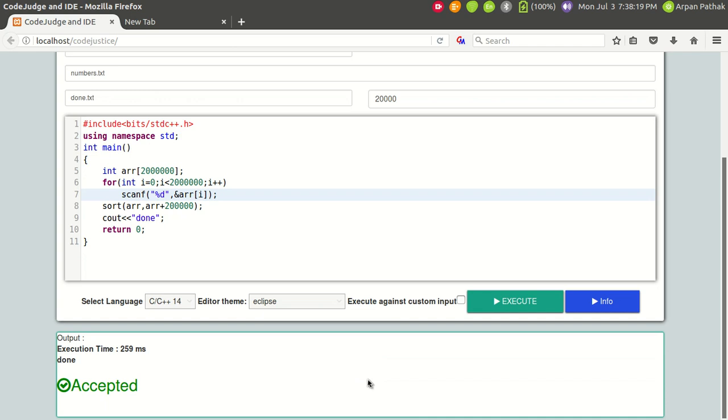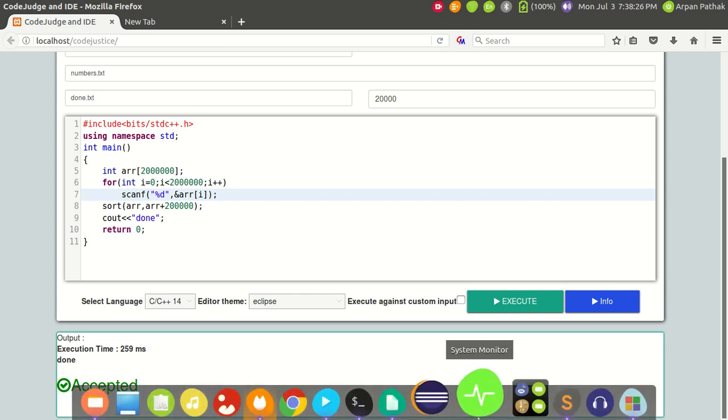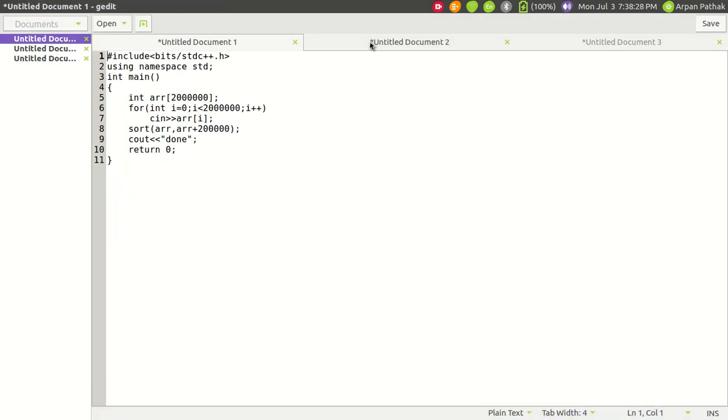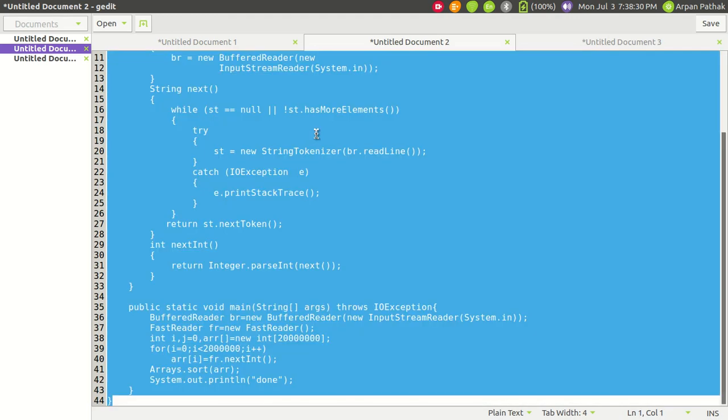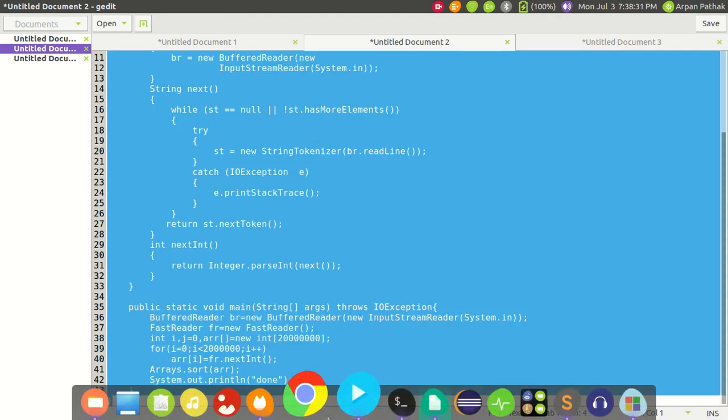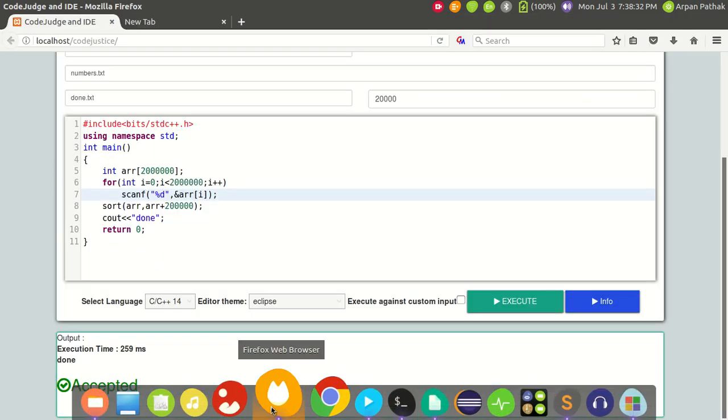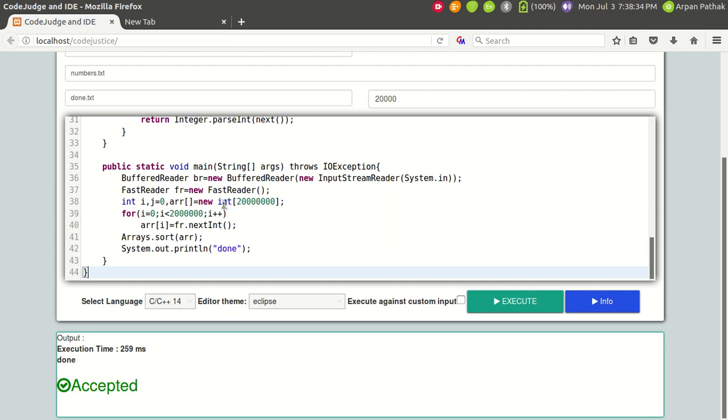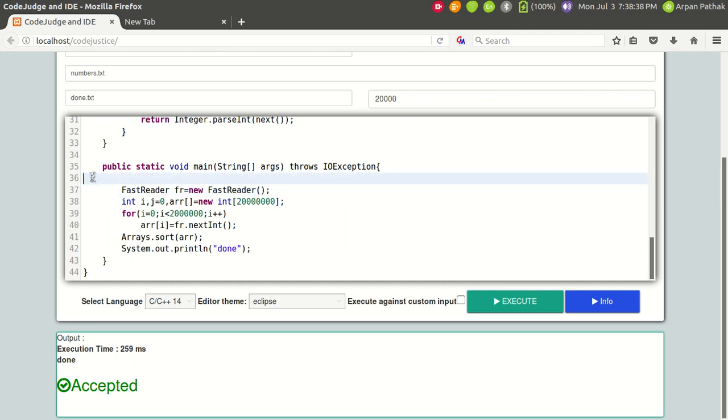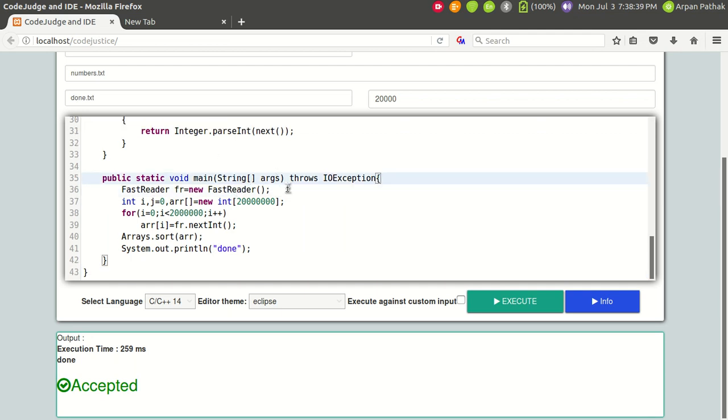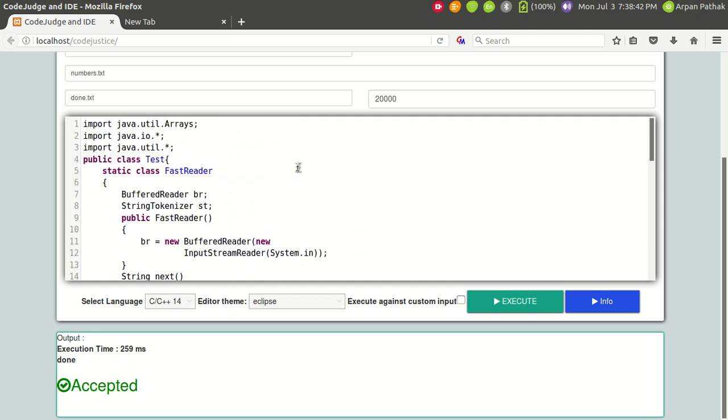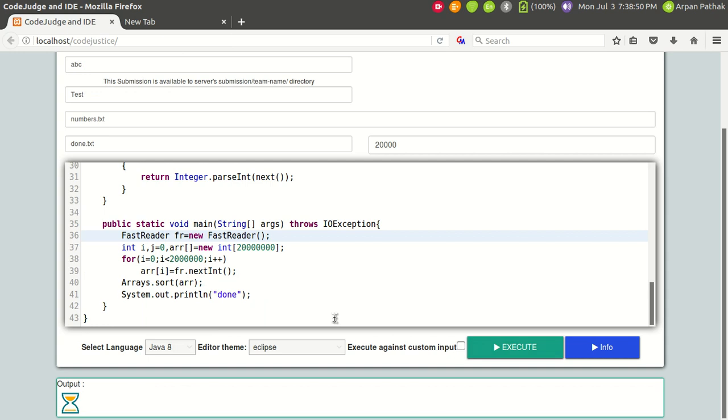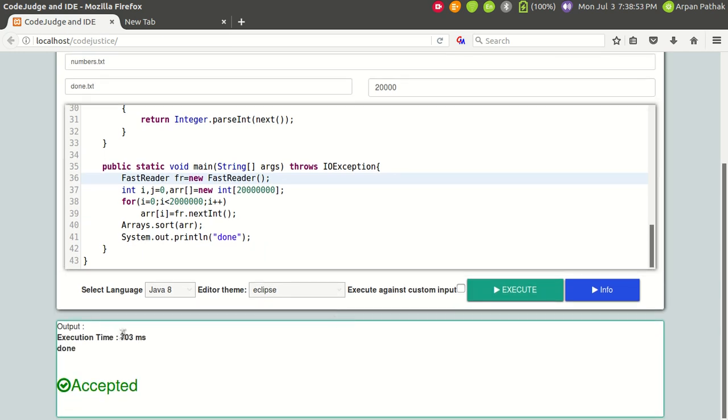Now let's try to discuss Java. The code of Java is actually an optimized version. Instead of using buffered reader or any other thing, I am using the fast reader. It's actually the most optimized way to take input from standard input stream. Let's try to change this to Java 8 and I'm gonna run this code. You can see it's taking 703 milliseconds.